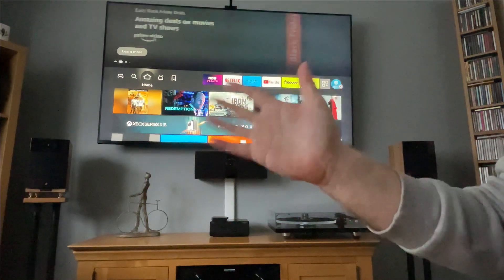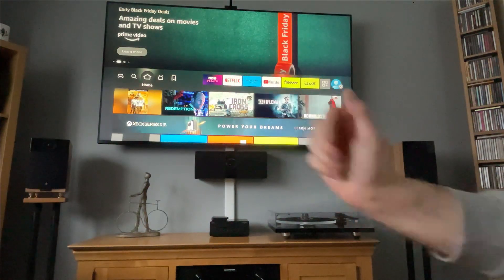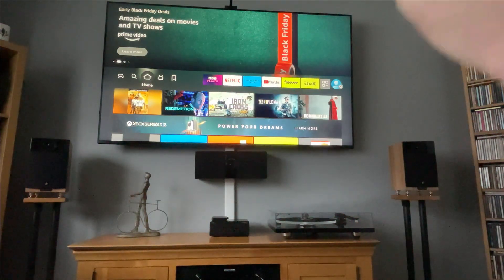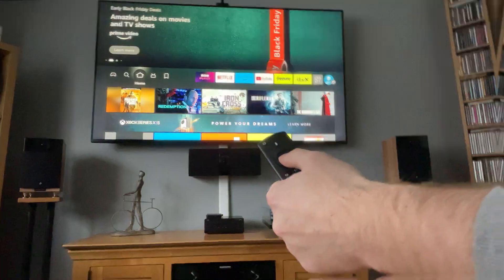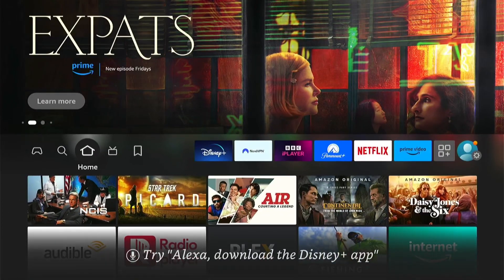Hey, welcome back to Tech Leveler. I'm Lee, and today I have another Amazon Fire Stick tutorial. In this one, I'm going to show you how to remove the ads from the home screen on your Fire TV Stick.